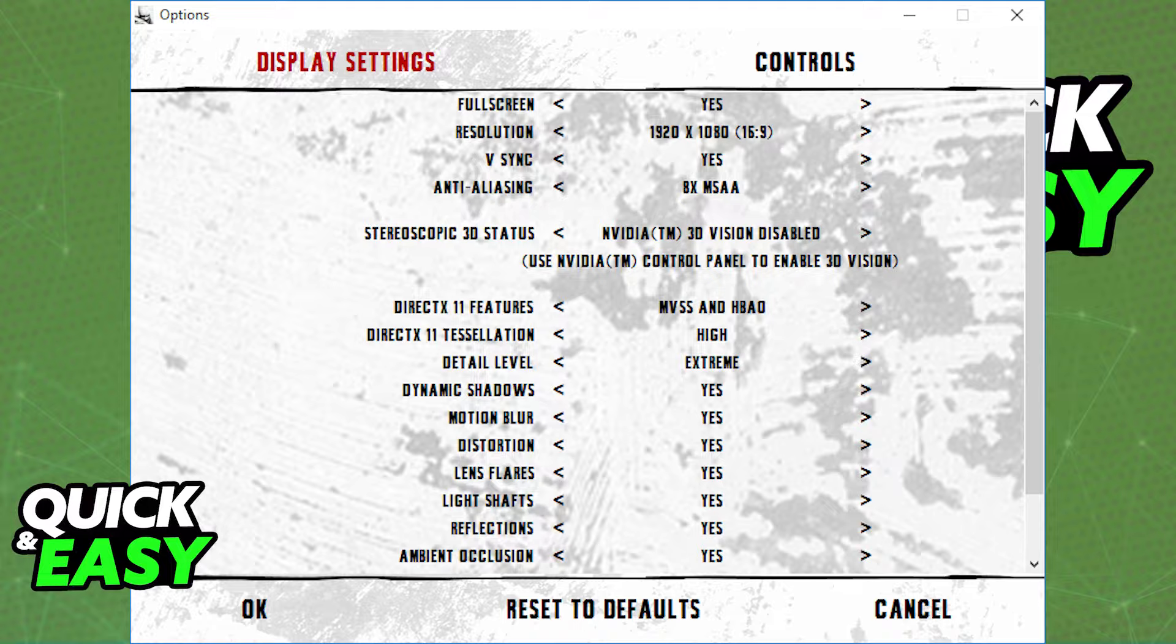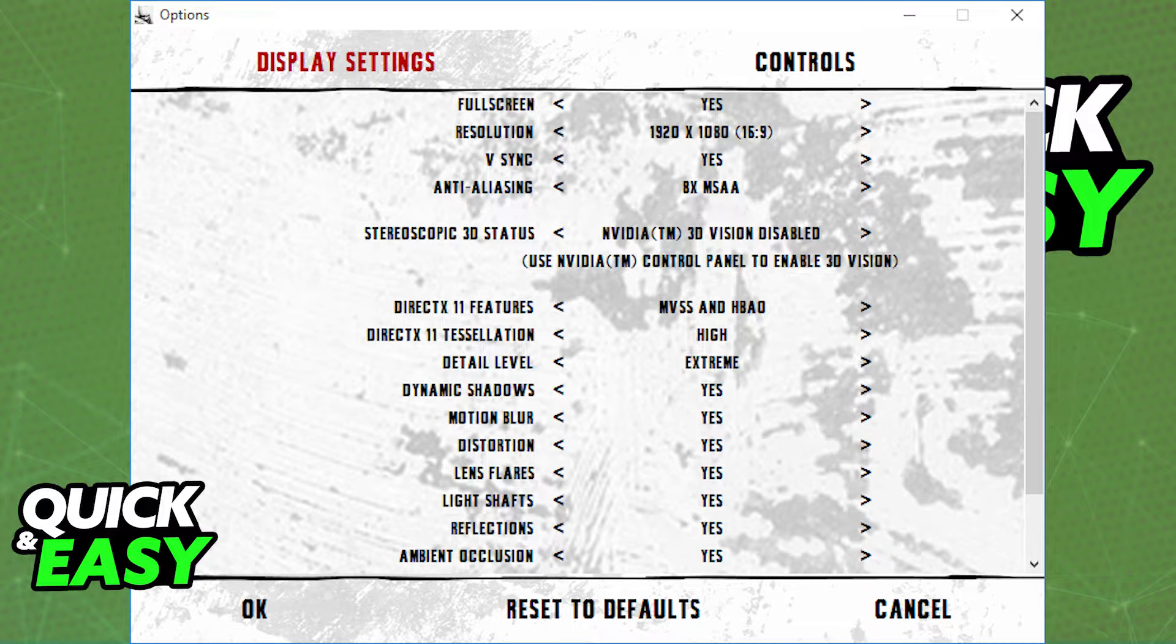If you don't see this launcher when you start the game, go to wherever the game is installed and find the file bmlauncher.exe.